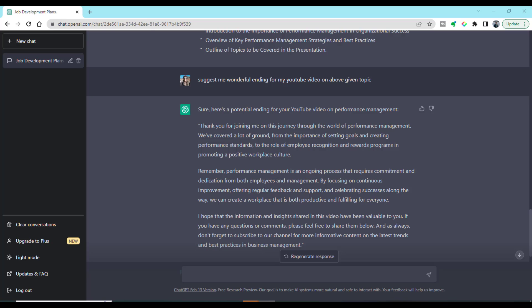Apart from this, ChatGPT can also help us with other aspects of presentation creation, such as generating ideas for topics, developing outlines for speeches, and even writing the contents itself. I encourage you to give ChatGPT a try in your own presentations. If you have any questions or comments, please feel free to share them below. Thanks for watching and I will see you in the next video.